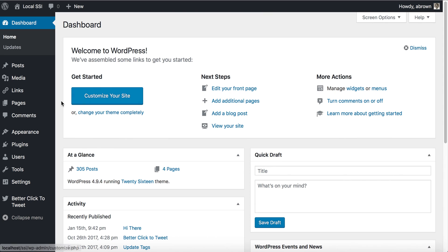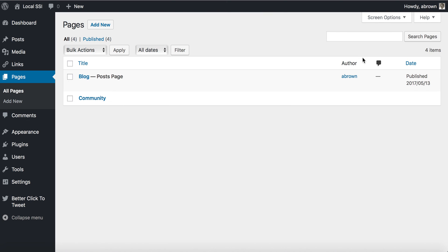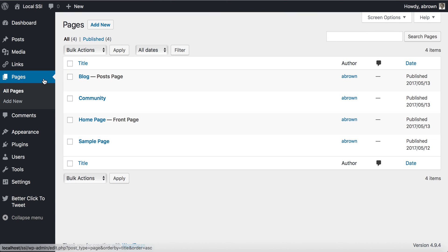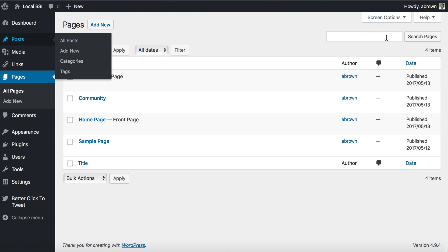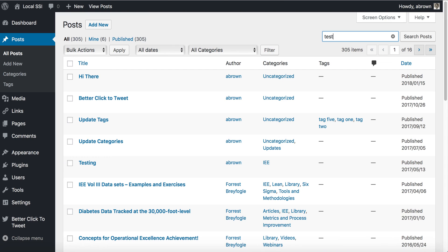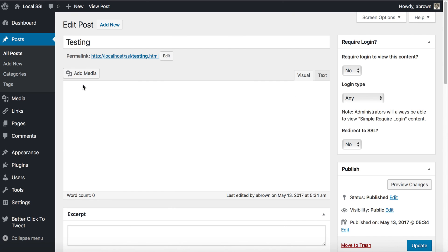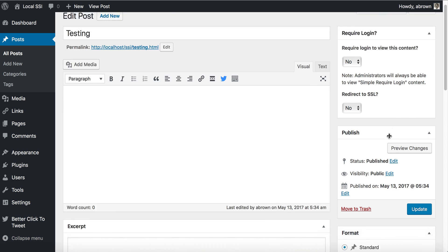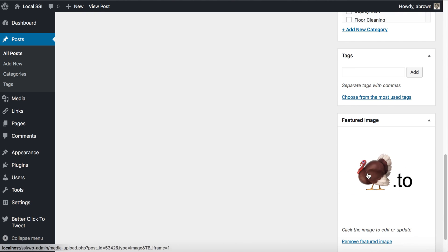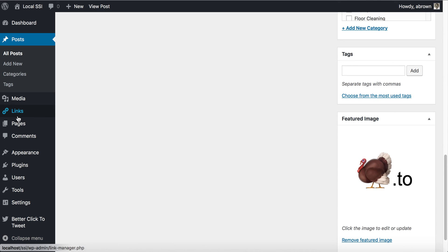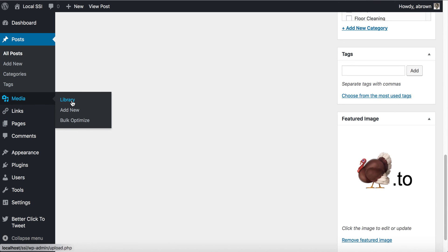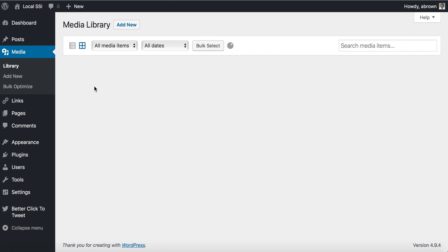I'll also go to the WordPress admin to verify. We'll go to Posts, find the 'testing' post, and click Edit. Down in the lower right-hand panel, there it is — the featured image has been set. And if we go to the Media Library, we should also see that turkey image has been uploaded there.